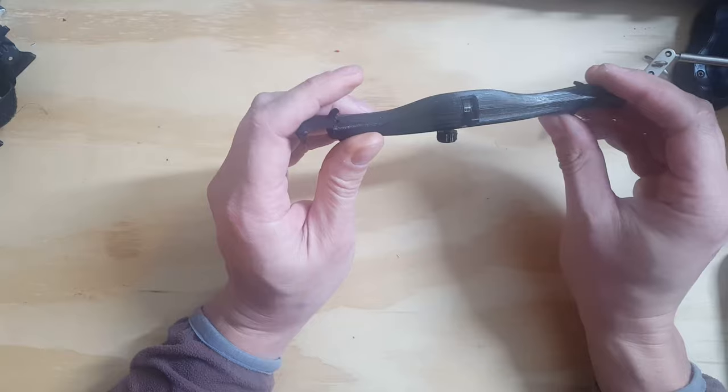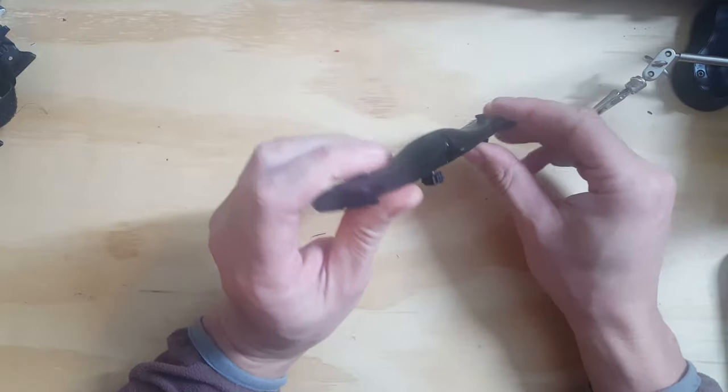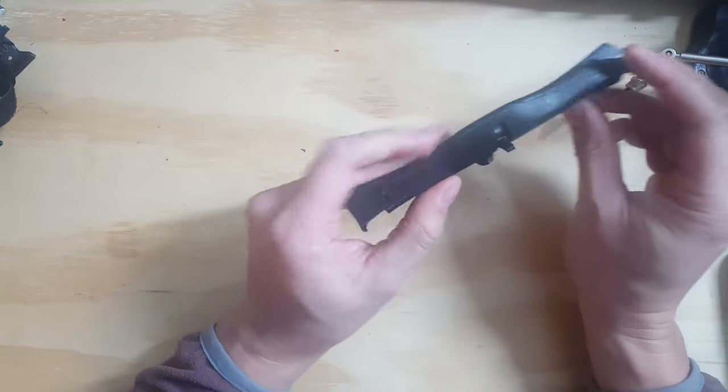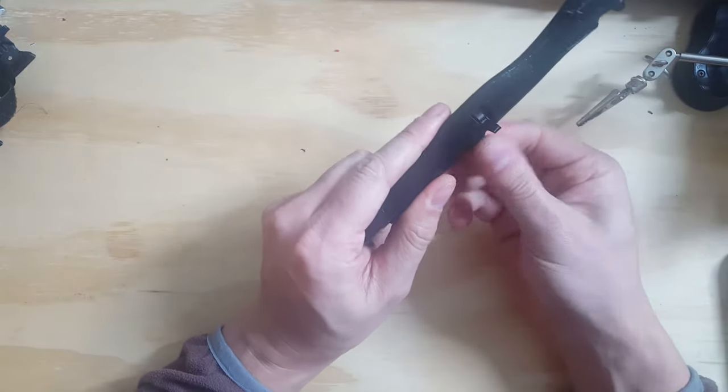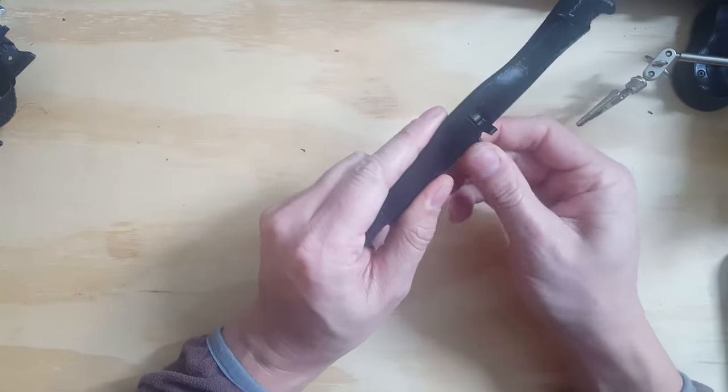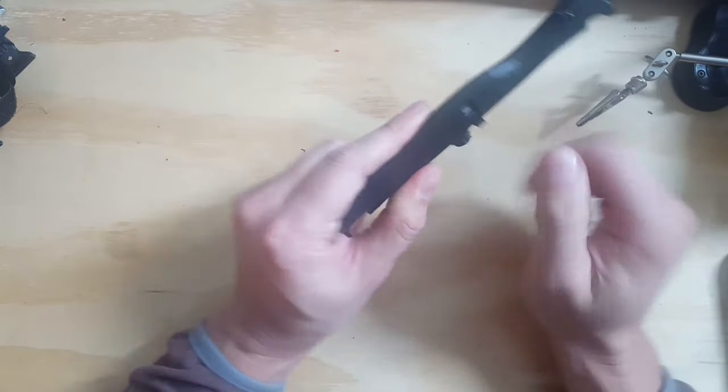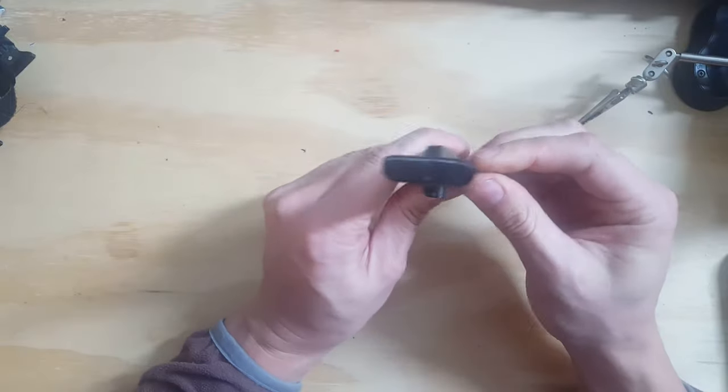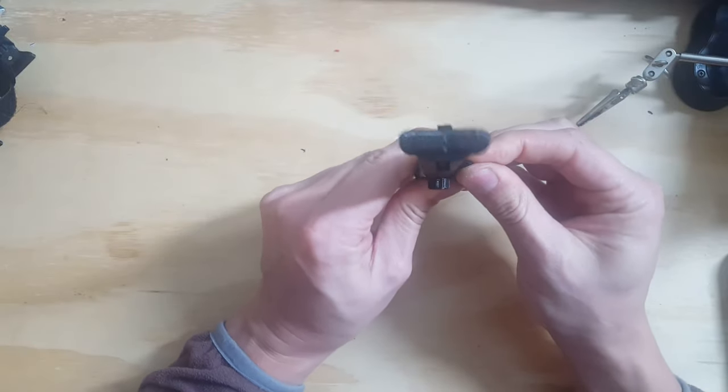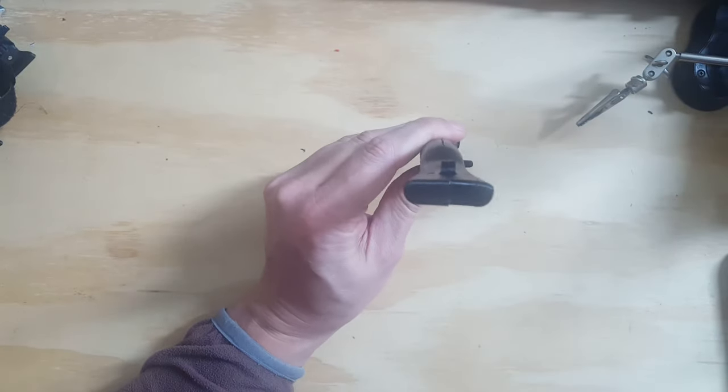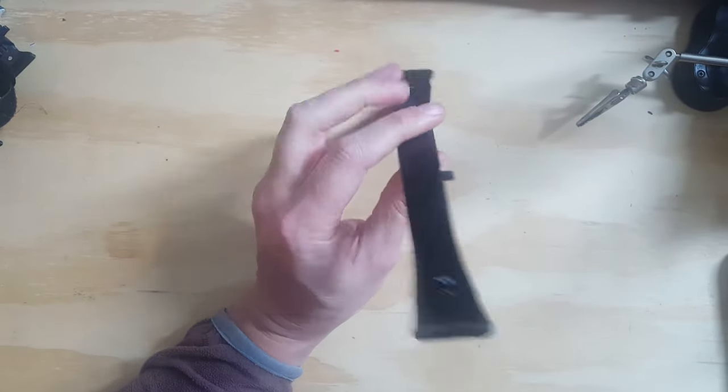Once you find the angle that you want to use, you can just use this little lock nut at the bottom, and now there's no way for this hook to move.